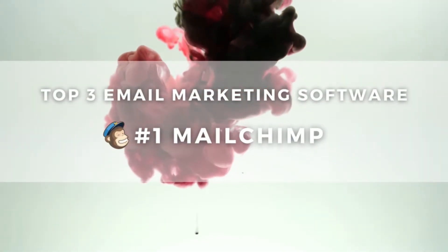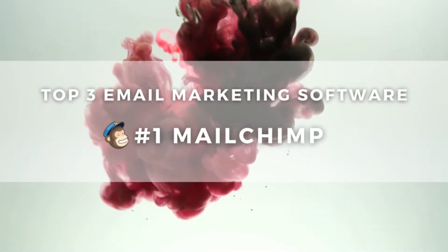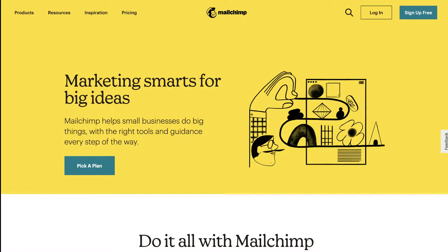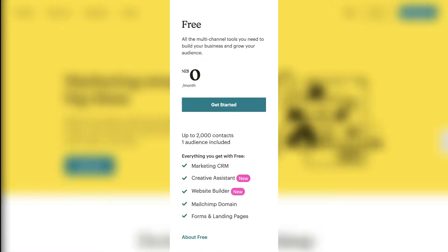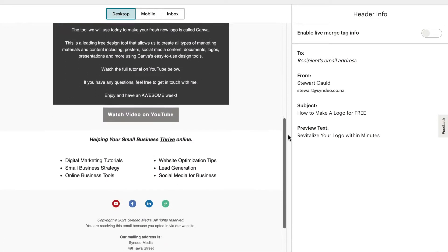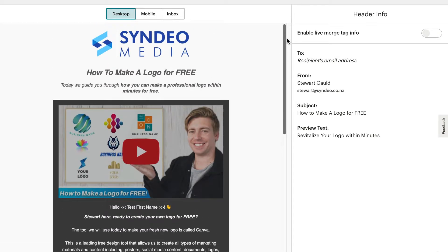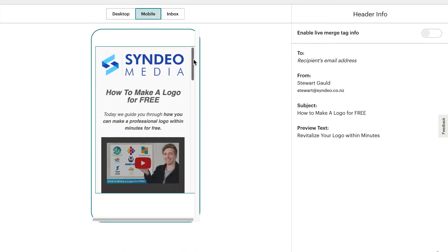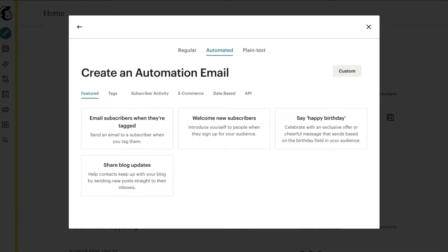First on our list we have Mailchimp, which is an all-in-one email marketing platform that offers a comprehensive free plan. For small businesses and beginners this is a great option, as you can build your email list up to 2,000 contacts and create one audience email list for free. As your business grows you can always upgrade to a paid plan for under $20 per month. On the free plan, you can create email campaigns to fire off to your audience, as well as email automations and sequences.